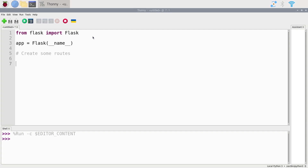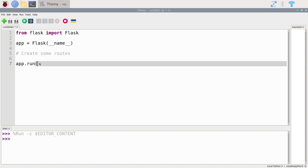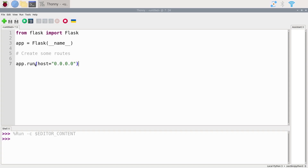Now I'll do 'app.run()'. You create the app, then create some routes, and the last thing you do is 'app.run()'. Inside the parentheses you put 'host = 0.0.0.0' and then close the parentheses. This is going to run the application and pause the program here.